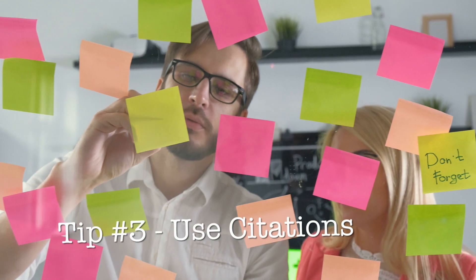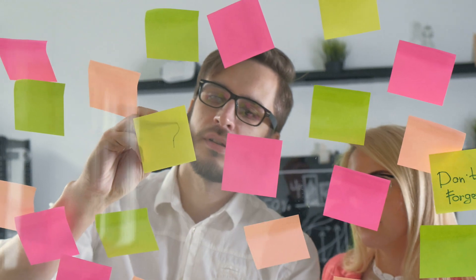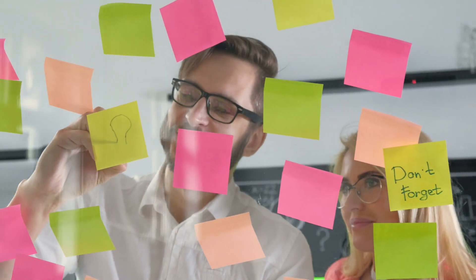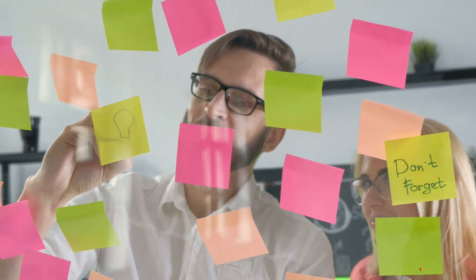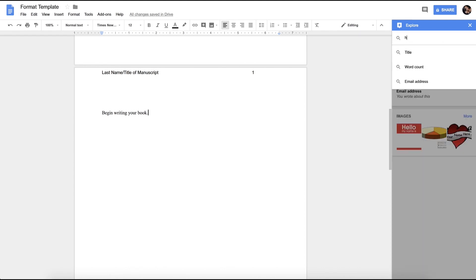Tip number three is to use citations. This is going to be helpful for those of you who need to cite a source. Down at the bottom of the page, there is an explore button, and once you click it, it will open up this window where it allows you to put in a search term.